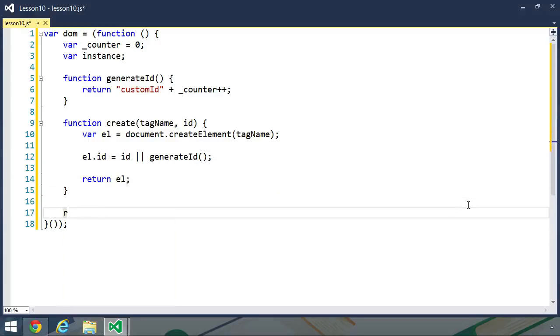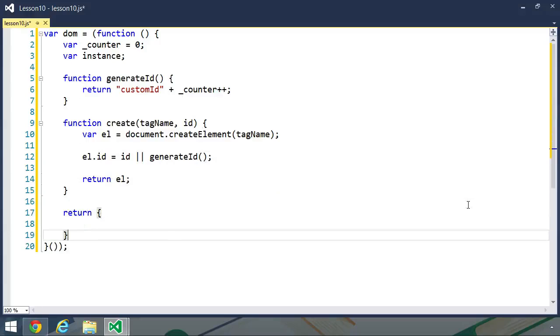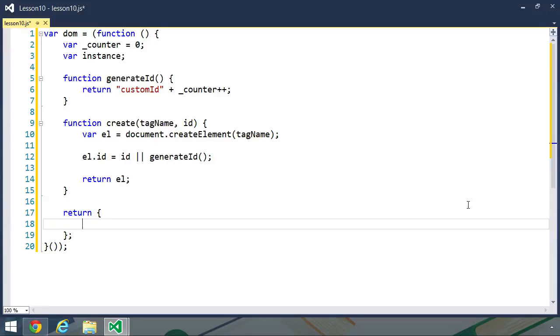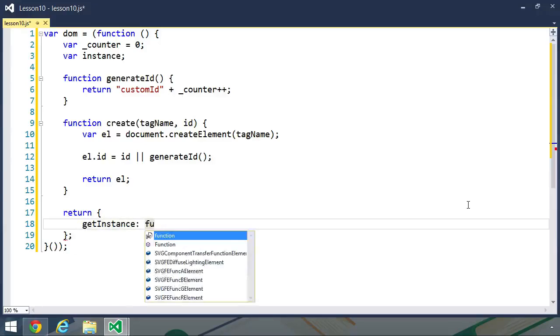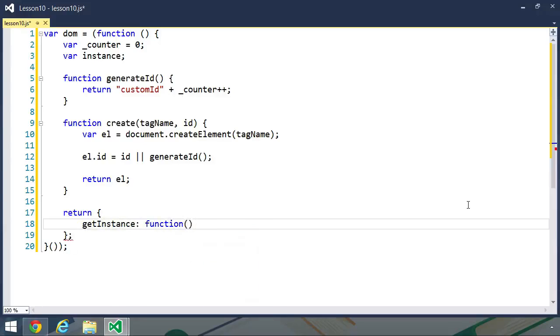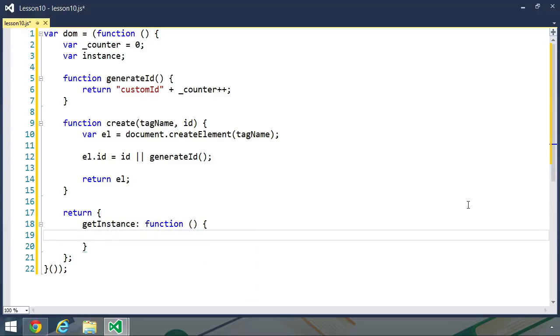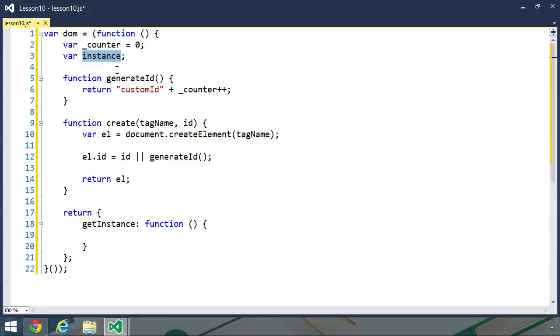Now, if we were writing a module, we would return the object that had the generateID and create methods. But since we're writing a singleton, we need the globally accessible access point for our instance. And that's what this object is going to have. It's going to have a method called getInstance. And its purpose is to return our instance object. But of course, we don't have anything assigned to instance.